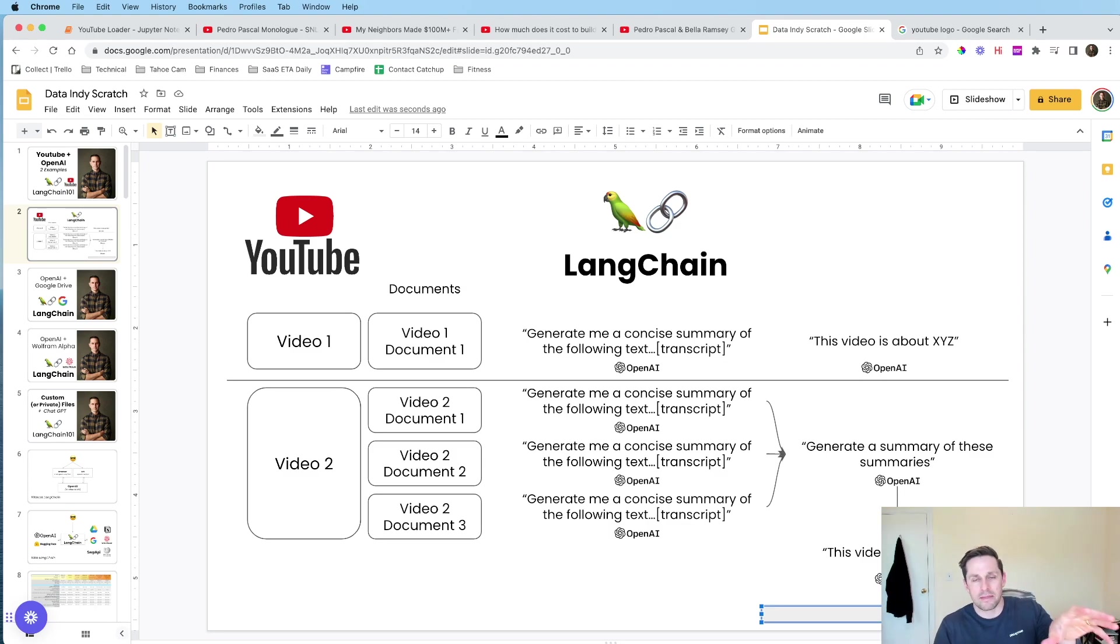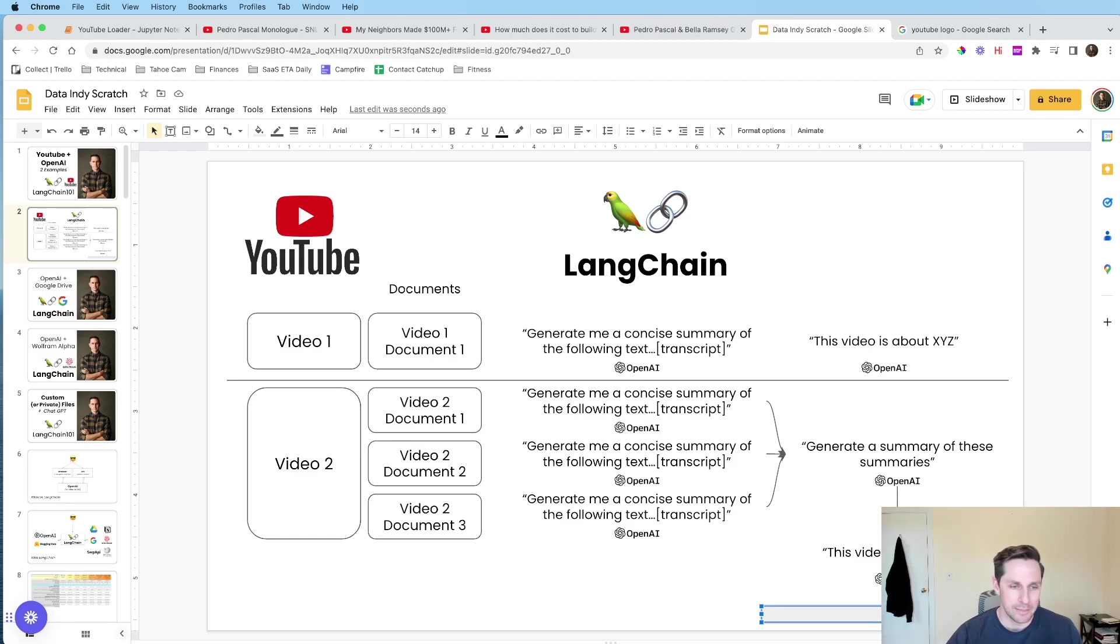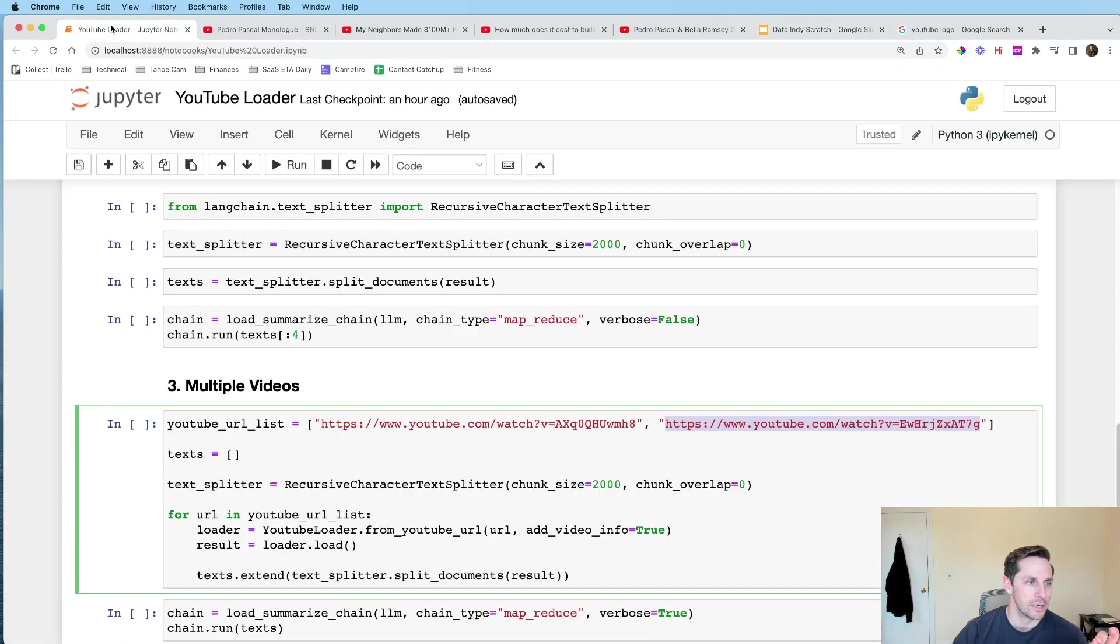Now, this is one method of combining documents like this, and this is called the MapReduce method. But we'll get into that in a second when we talk about the different chain types. All right, that's enough diagrams. Let's look at some code here.